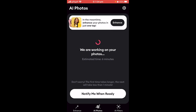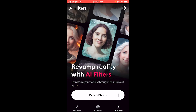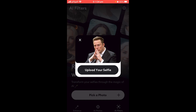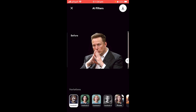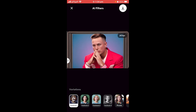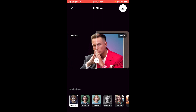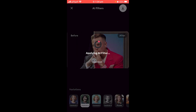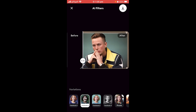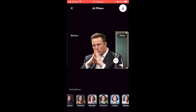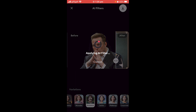The final thing Remini offers is AI Filters. Go to the option in the bottom right corner to revamp reality with AI filters. Select your photo — I'm again using a photo of Elon Musk — upload the selfie and wait a few seconds. Here you can see it before and after with the yearbook filter applied. It's pretty impressive and accurate. You can play around with all the AI filters; they take a few seconds to load, but once loaded you can drag across to see the before and after differences.